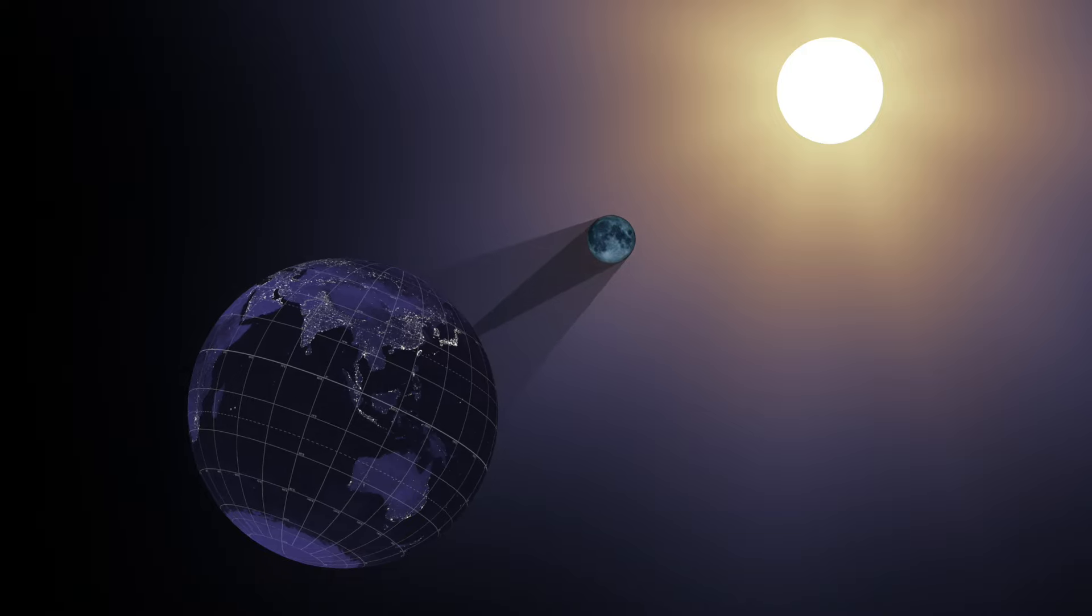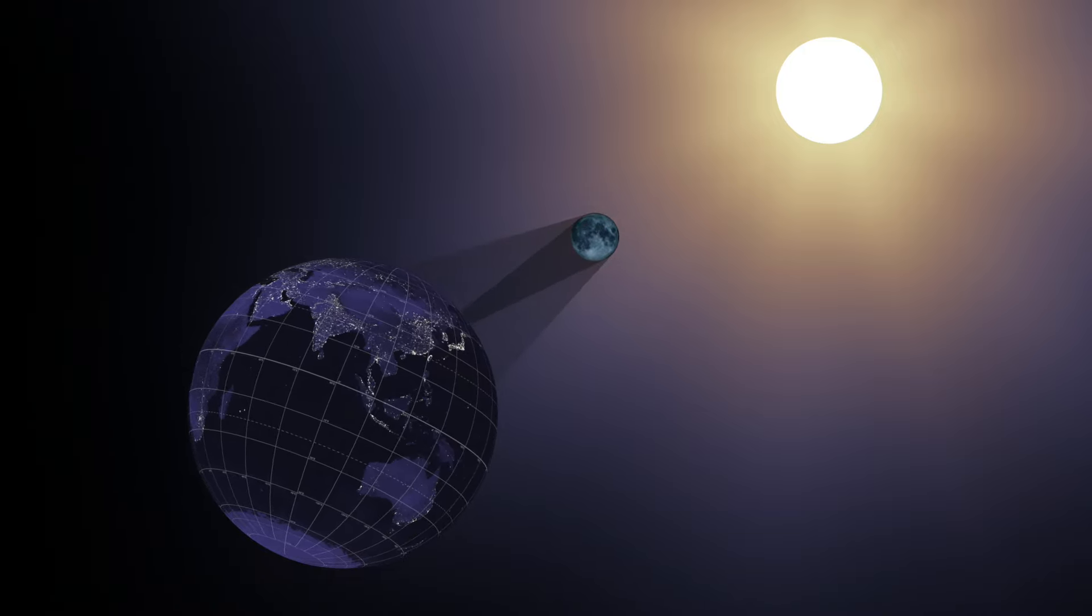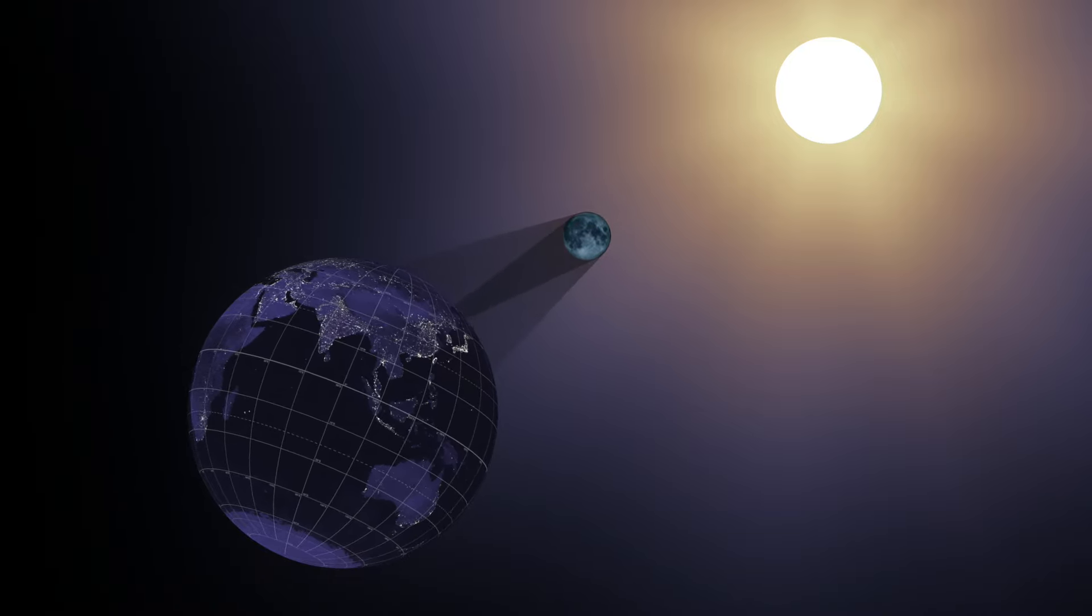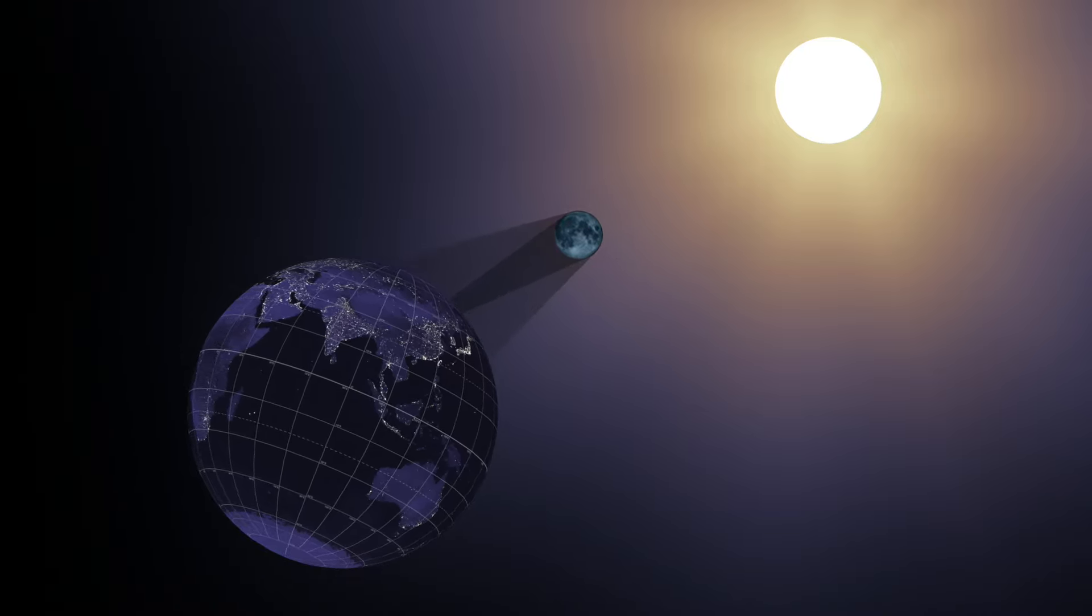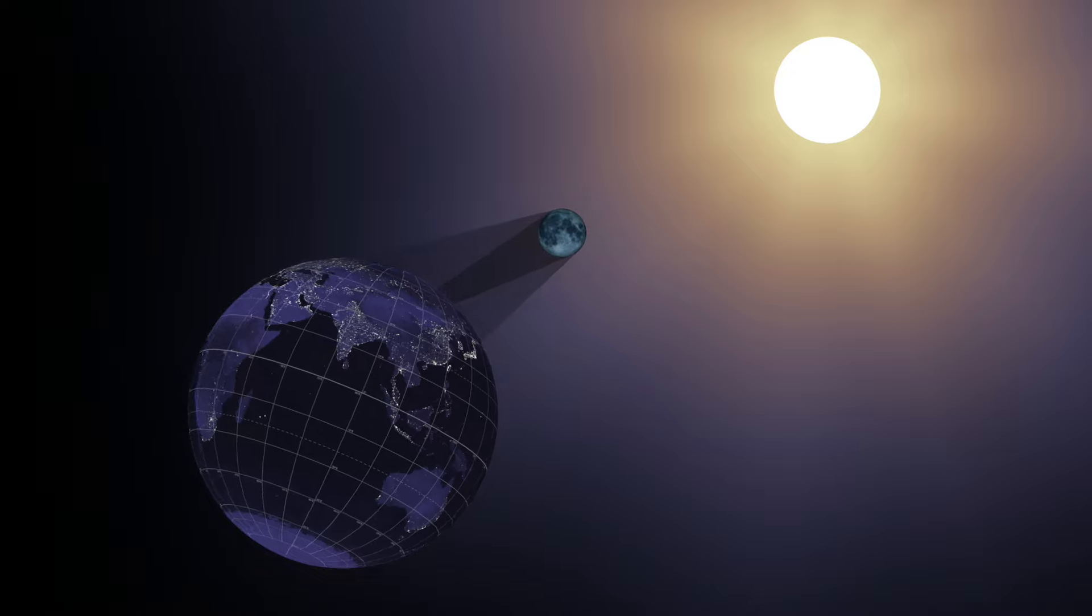On August 21, 2017, the Earth will cross the shadow of the Moon, creating a total solar eclipse.